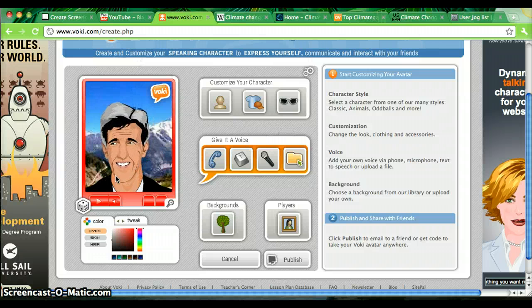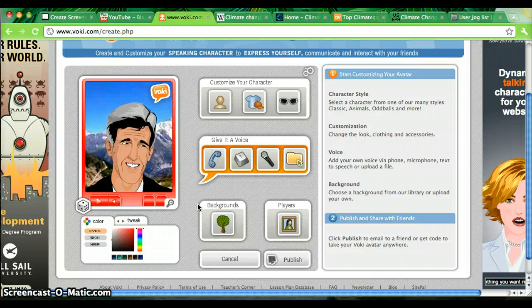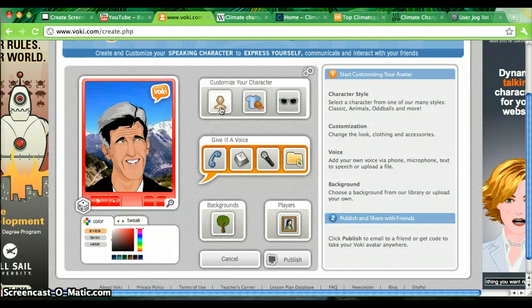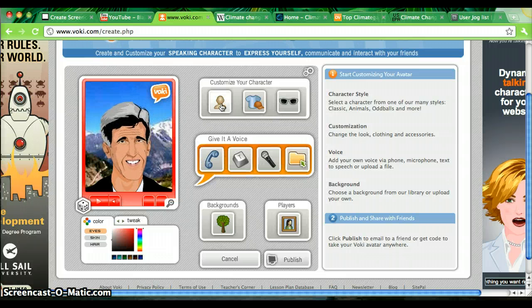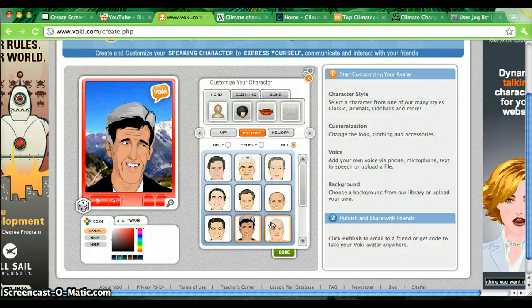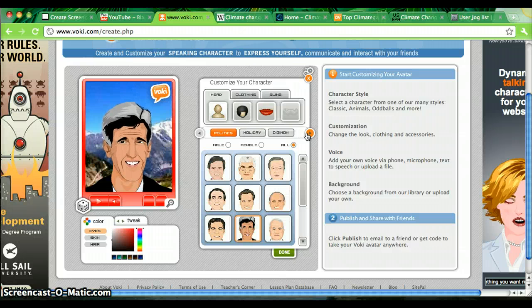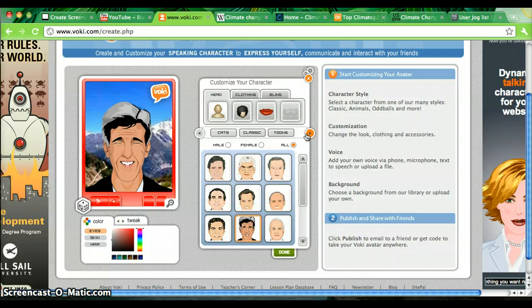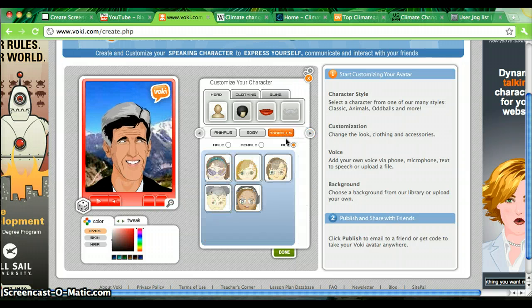It's defaulted me to a characterization of John Kerry, so I don't think I want to use that as my avatar. I'm going to go ahead and change that by pressing a blank face right here. Now you can see it set me on politics as a default, but there are a lot of other options to choose from — animals, cartoon characters, impressions of real people. I'm going to try for Oddballs.